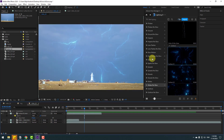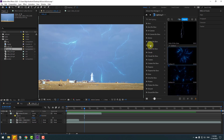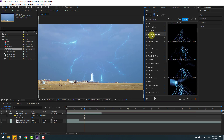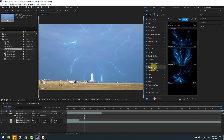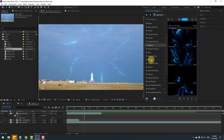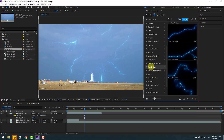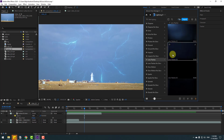We also have more light effects — for example, beams, atmos, camera, no-glow and with-glow versions, Disperse Extra, slow motion lens transitions, and more.